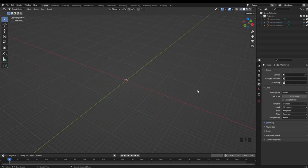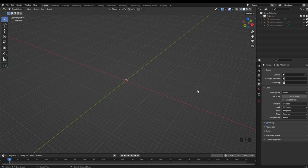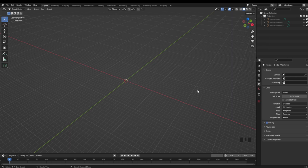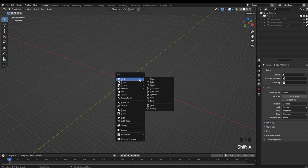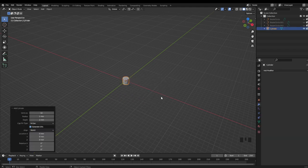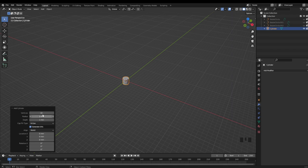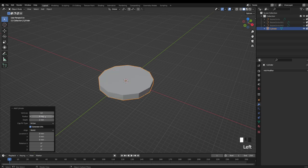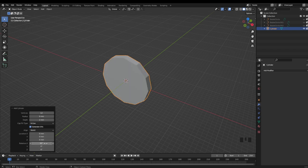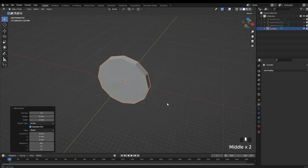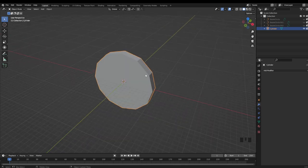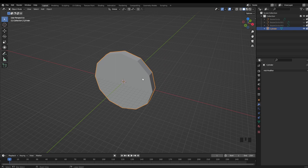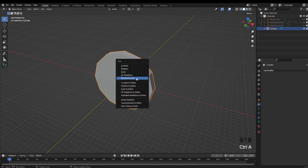And the last method that I'm going to be going over today is probably one of the more complicated, but in my opinion, it really offers good flexibility in terms of design for your ring. So to start out, I'm going to hit Shift A and just create a cylinder. Now in my vertices, I'm just going to change this to 12. For the radius, I'm going to change that to 9. And depth, I'm just going to keep that at 2. I'm going to rotate this 90 degrees on the x-axis. And then really quick with the model selected, I'm just going to hit Ctrl A to apply the rotation and scale.